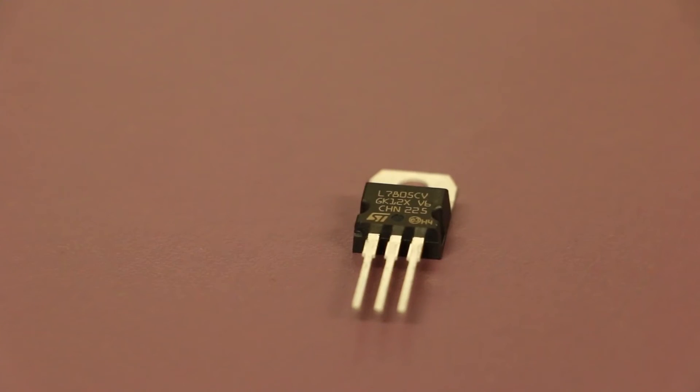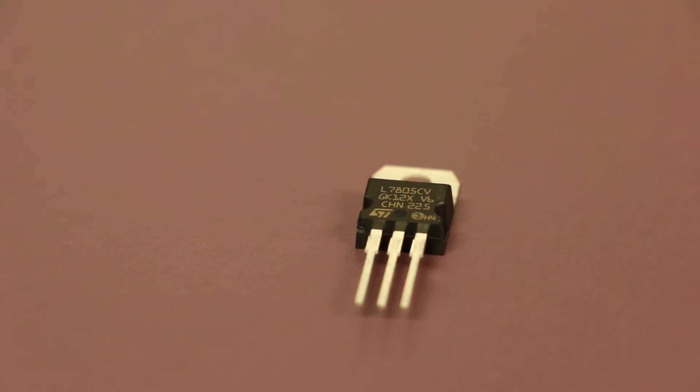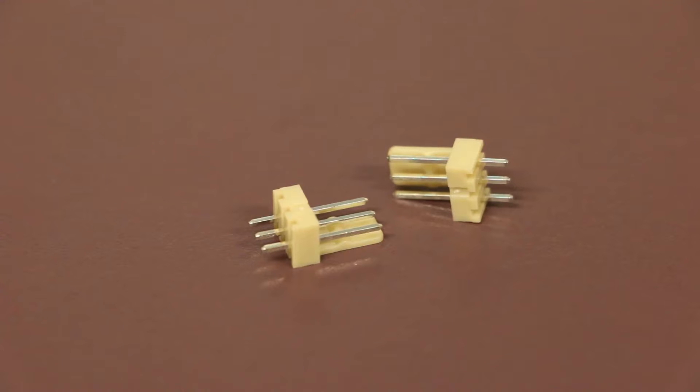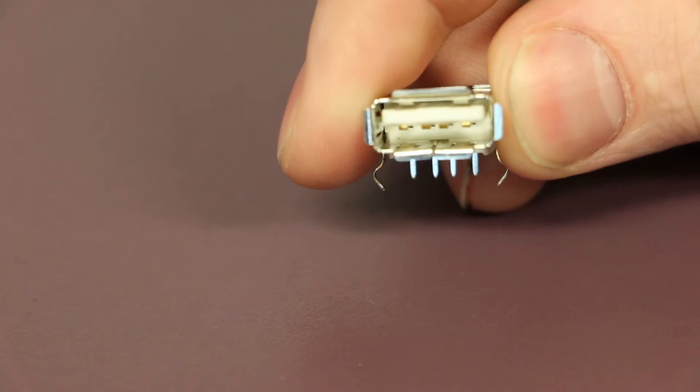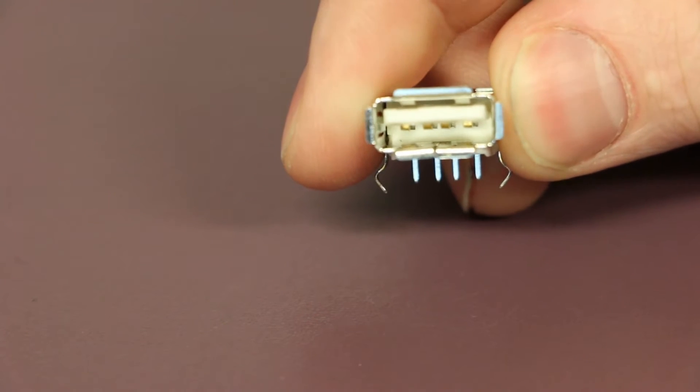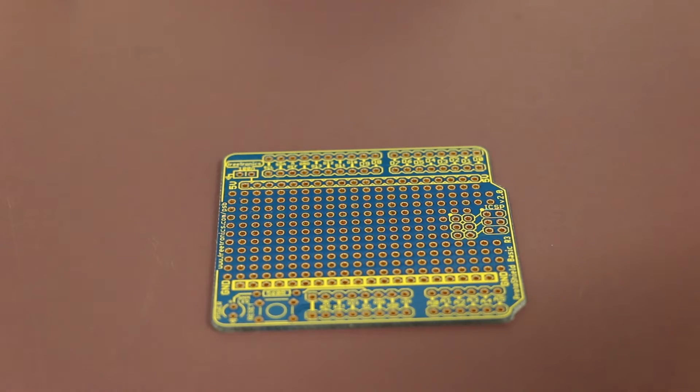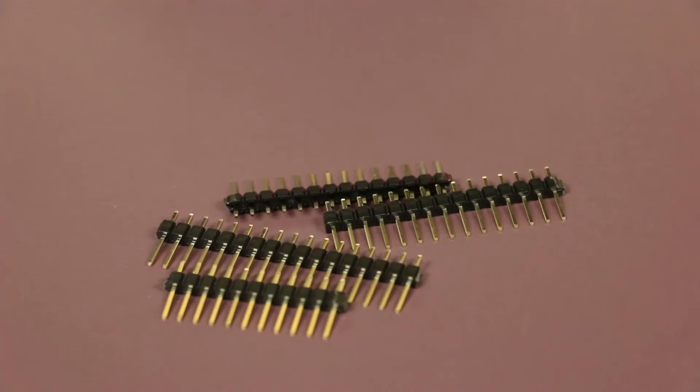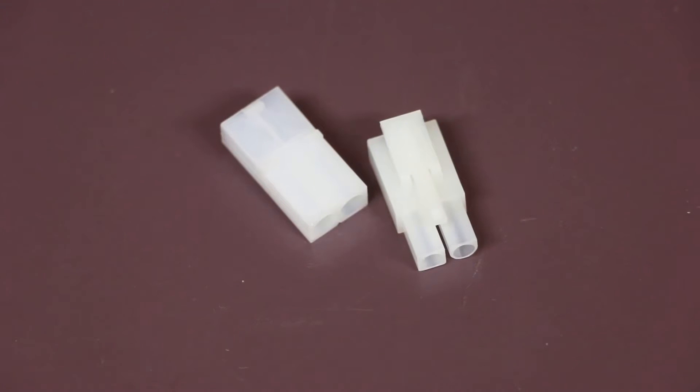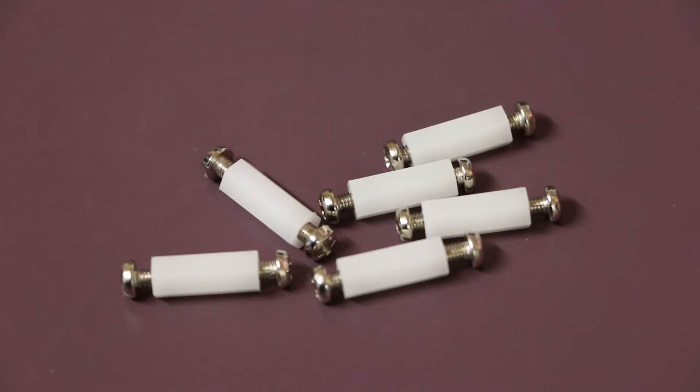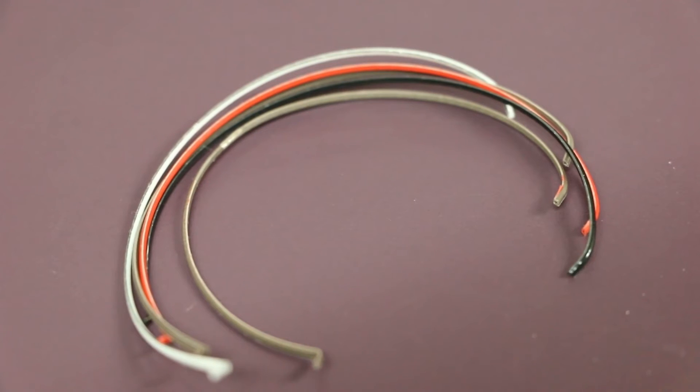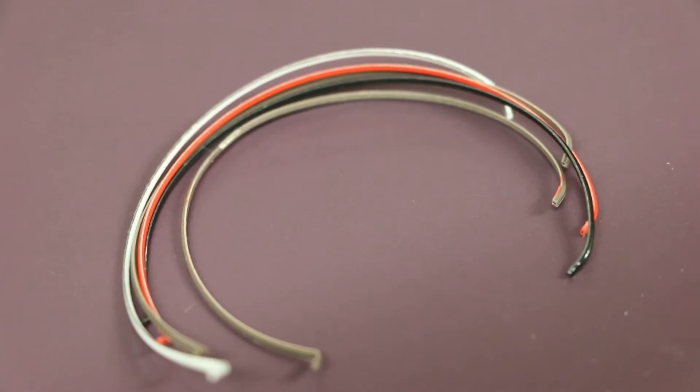We'll also be needing a 5 volt voltage regulator, two 3-pin locking headers, a female USB jack, an Arduino prototyping shield, some header pins, a male and a female battery connector, 6 PCB standoffs along with appropriate screws, and some hook up wire.